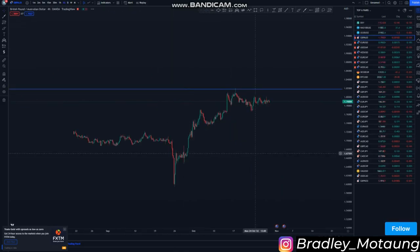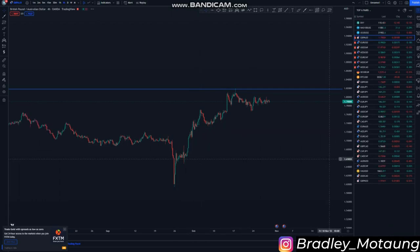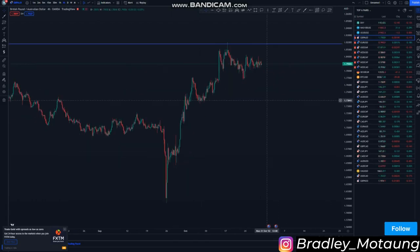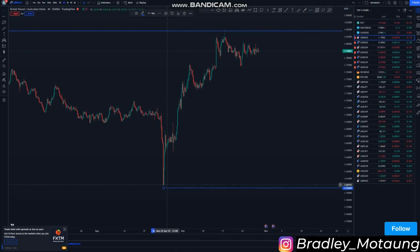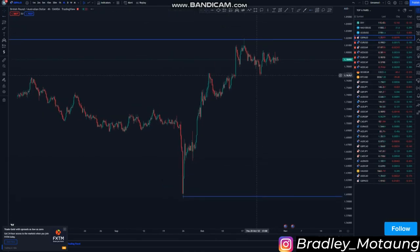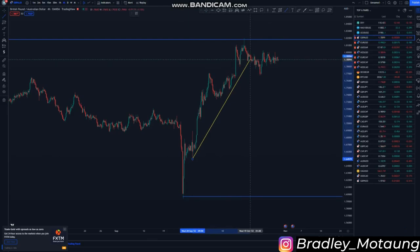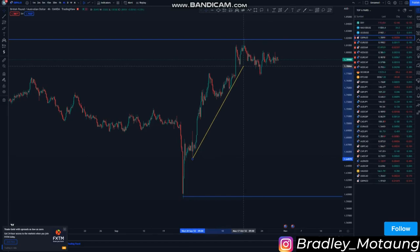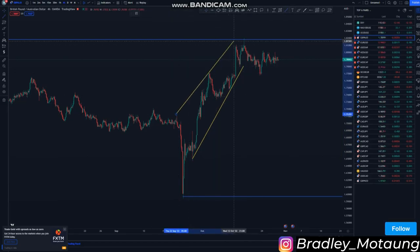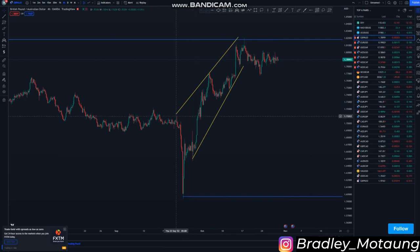I'll move to the four-hour chart. On this timeframe I can see the overall structure — I'll just put the lowest low around there and then cater for the overall structure, which is this one around here. Then we broke structure and we are corrective at the moment. You can also draw out this area around here like this.